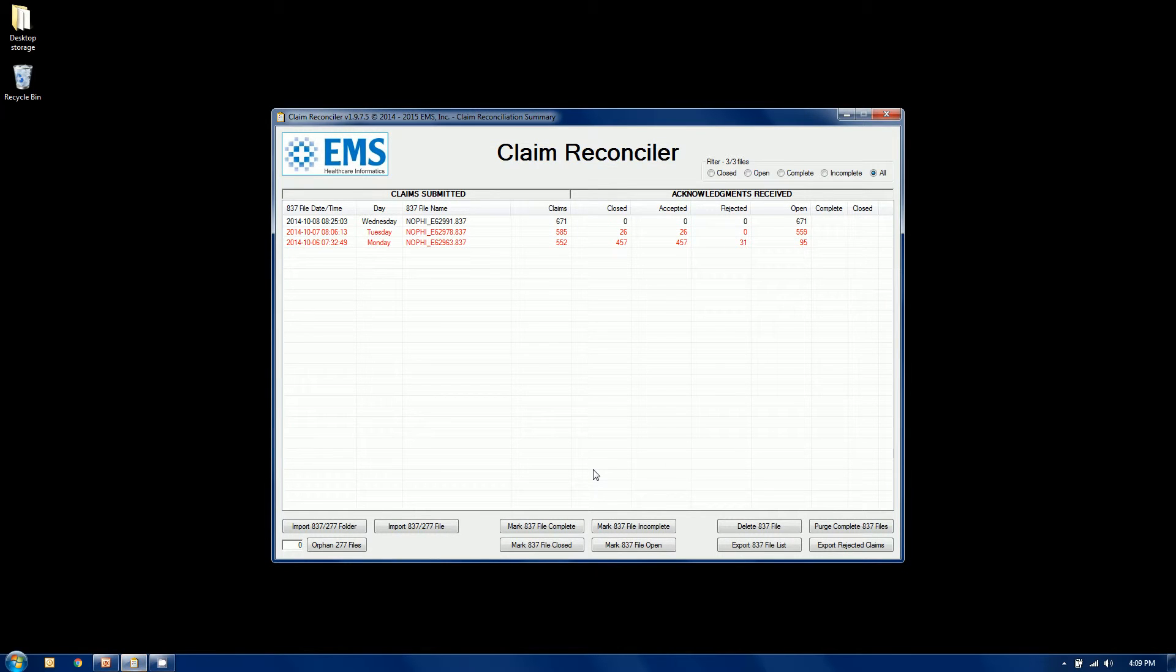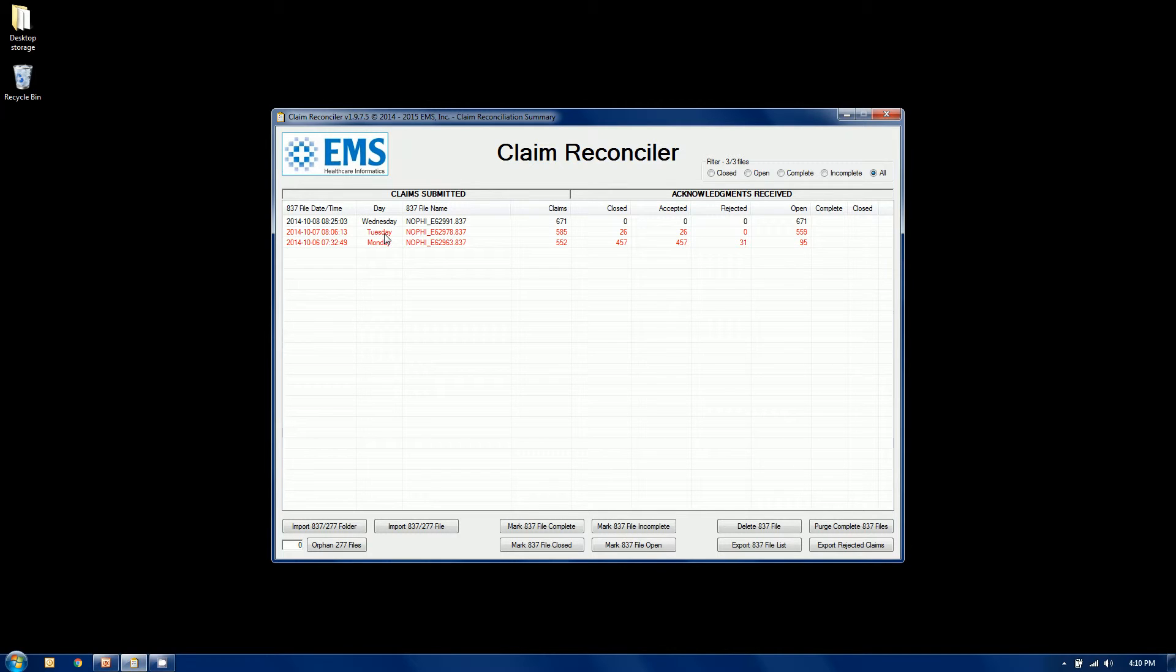Now our dashboard has changed. The red indicates to the user that something has changed in one of these files since the last time they viewed the dashboard. We have gotten responses against the Monday file and the Tuesday file. Still have not gotten any responses from the Wednesday file out of 671 claims. They're all still open, meaning they have not been dealt with.